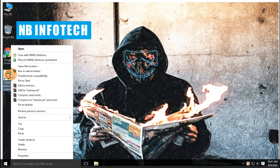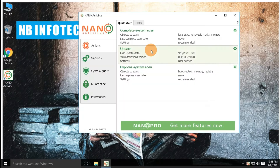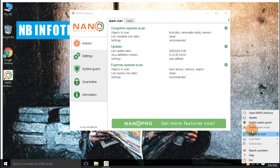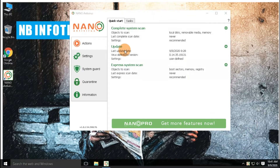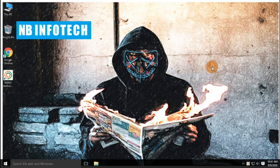Nano Antivirus is Russian antivirus software, developed by Nano Security Limited. The software has free and paid versions. Nano Antivirus Free offers detection of all types of malware, real-time file protection, and real-time internet protection.